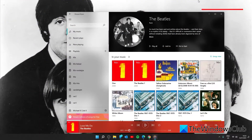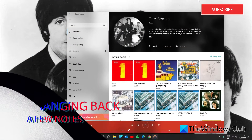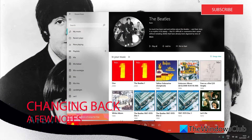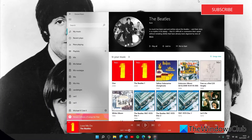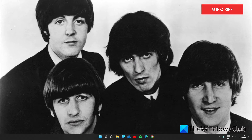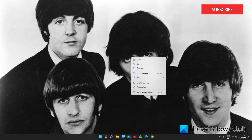Another thing to note here is that once you close the Groove Music app, the wallpaper that you had set before the change won't be reinstated. You'll have to re-enable them manually from Windows Settings.